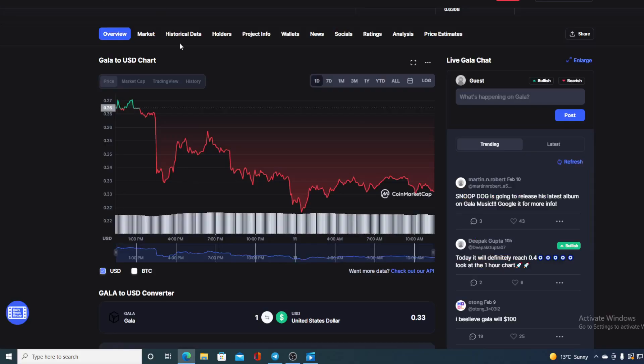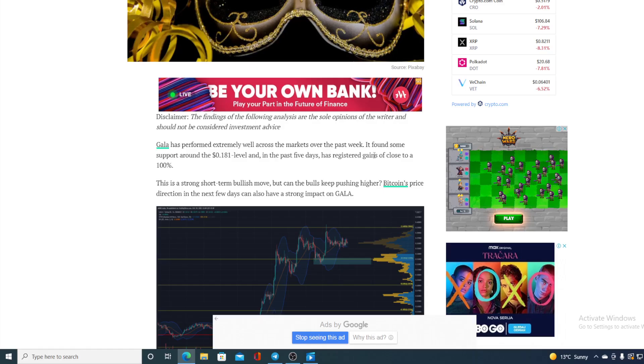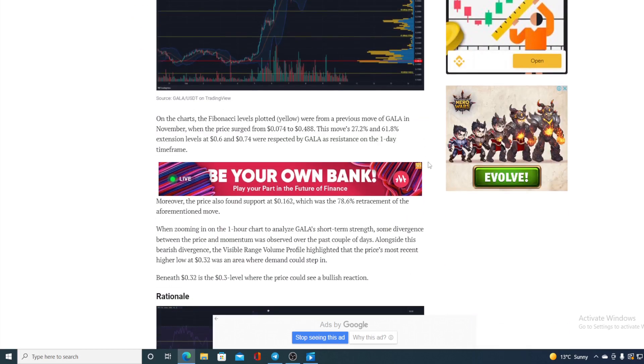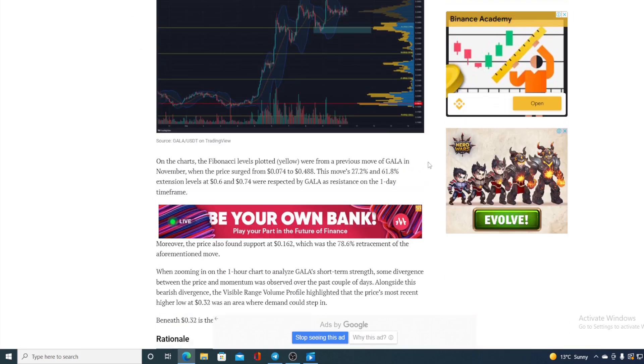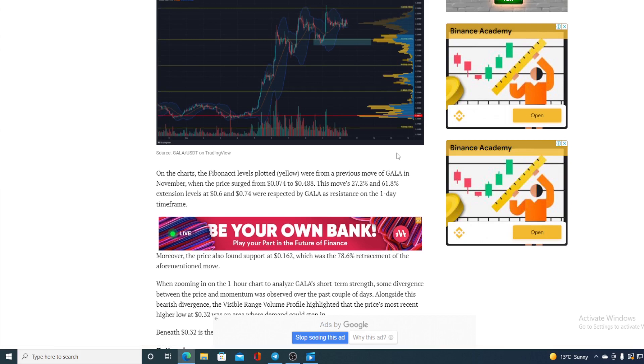So do you hear that guys? Perhaps Bitcoin has some influence to this red line but let us continue with the news. On the charts, the Fibonacci levels plotted yellow, you can see them here, were from the previous move of GALA in November when the price surged from 0.074 to 0.488.